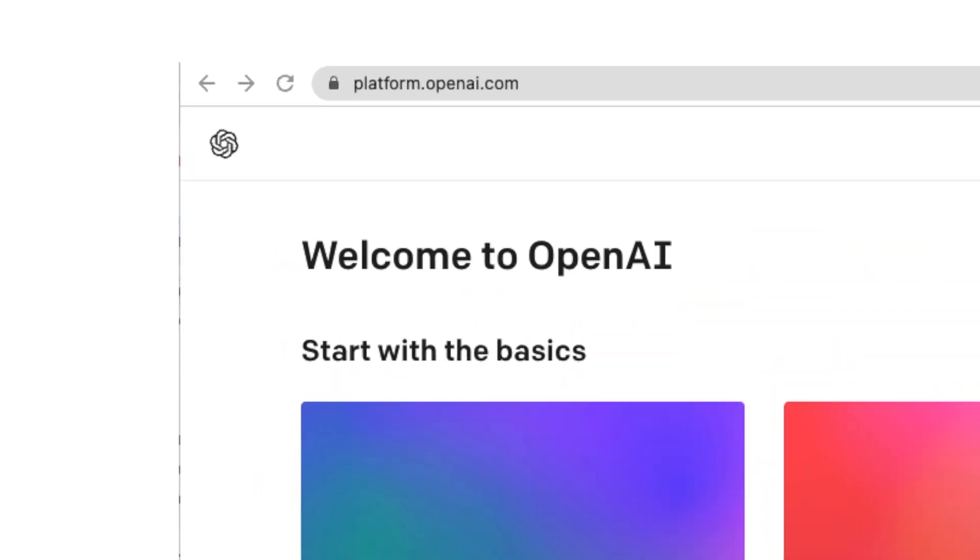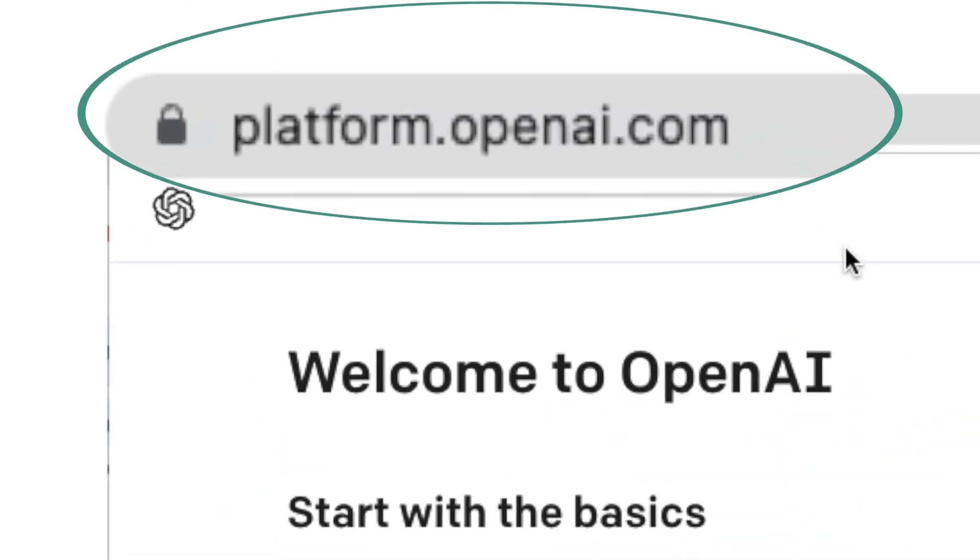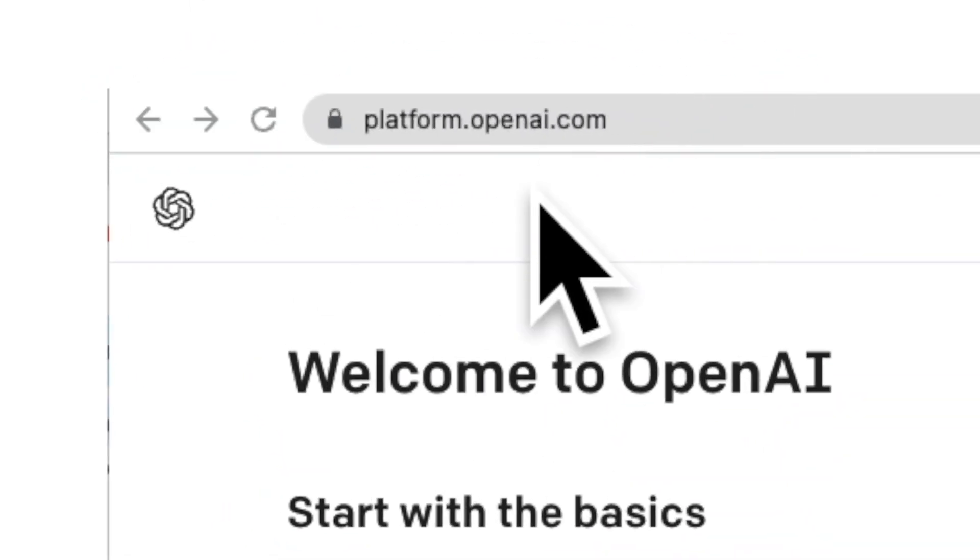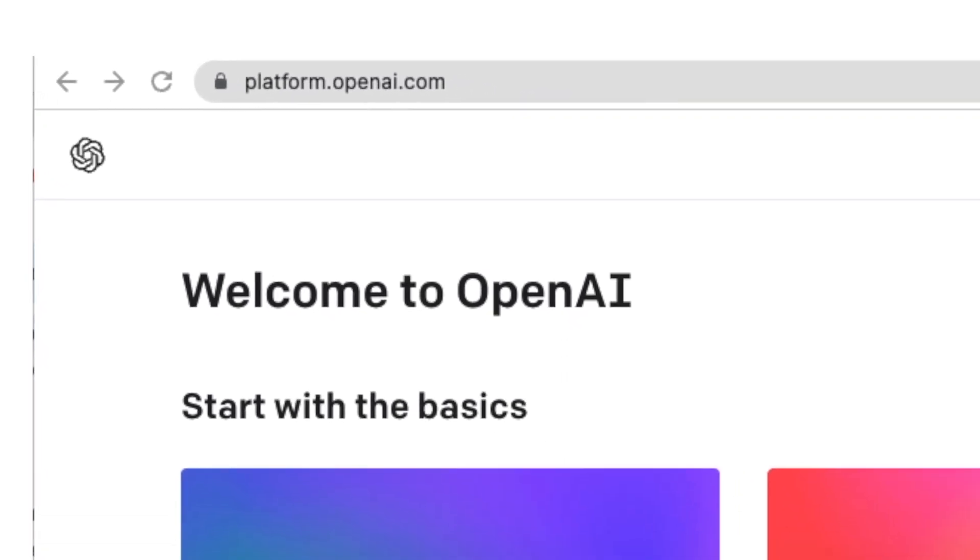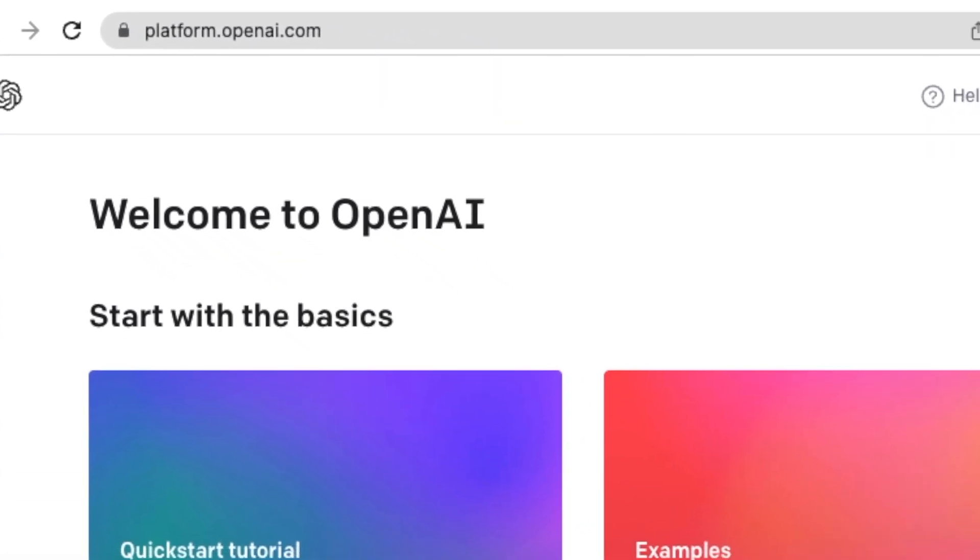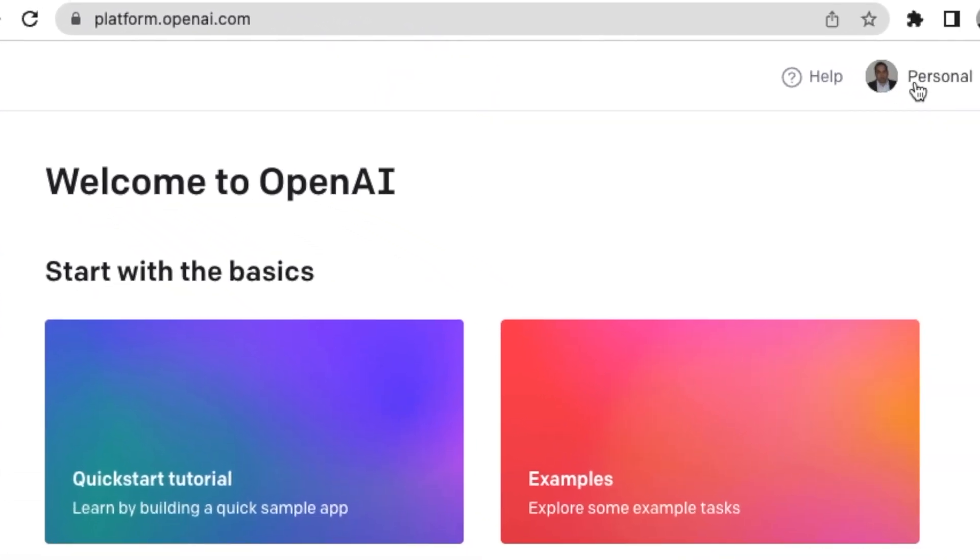For the API key, please go to platform.openai.com. Sign up for an account. I already have an account. Here is the page that I see after I log in.